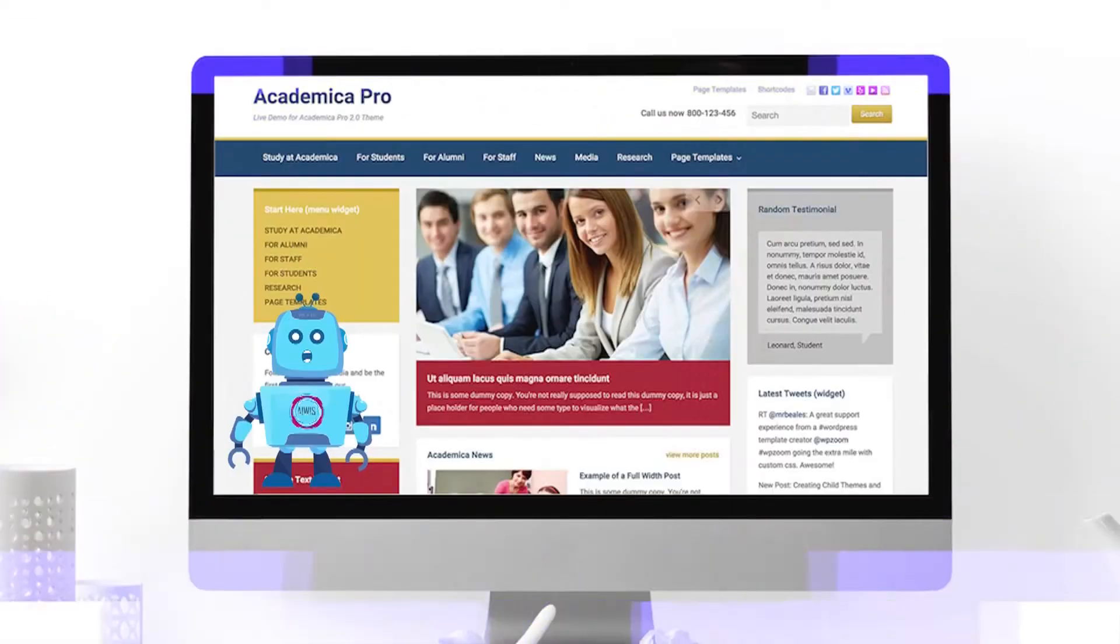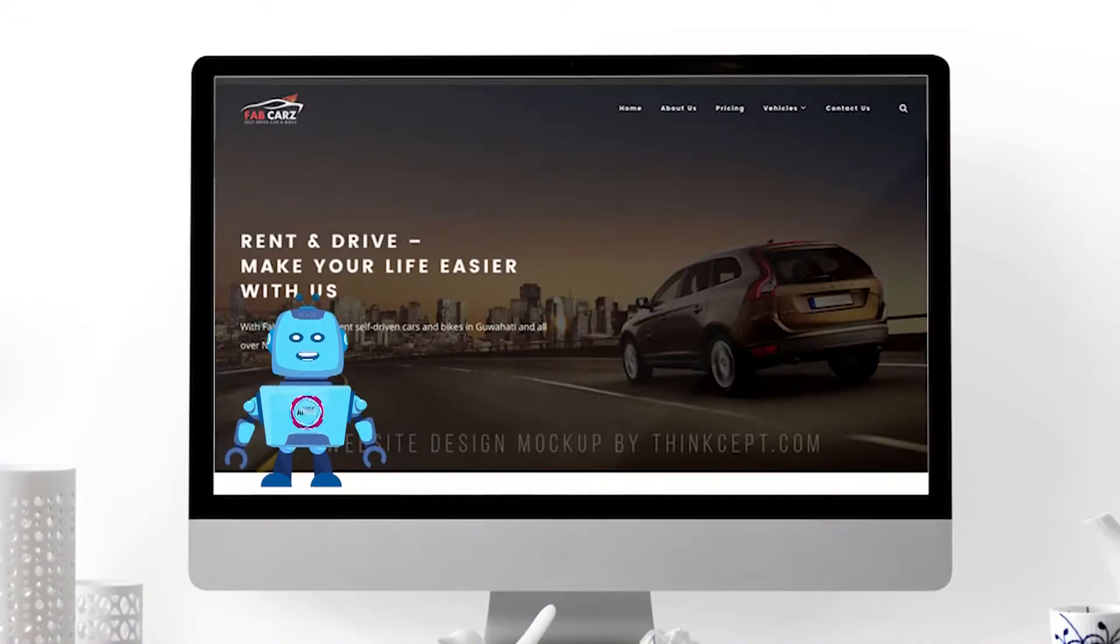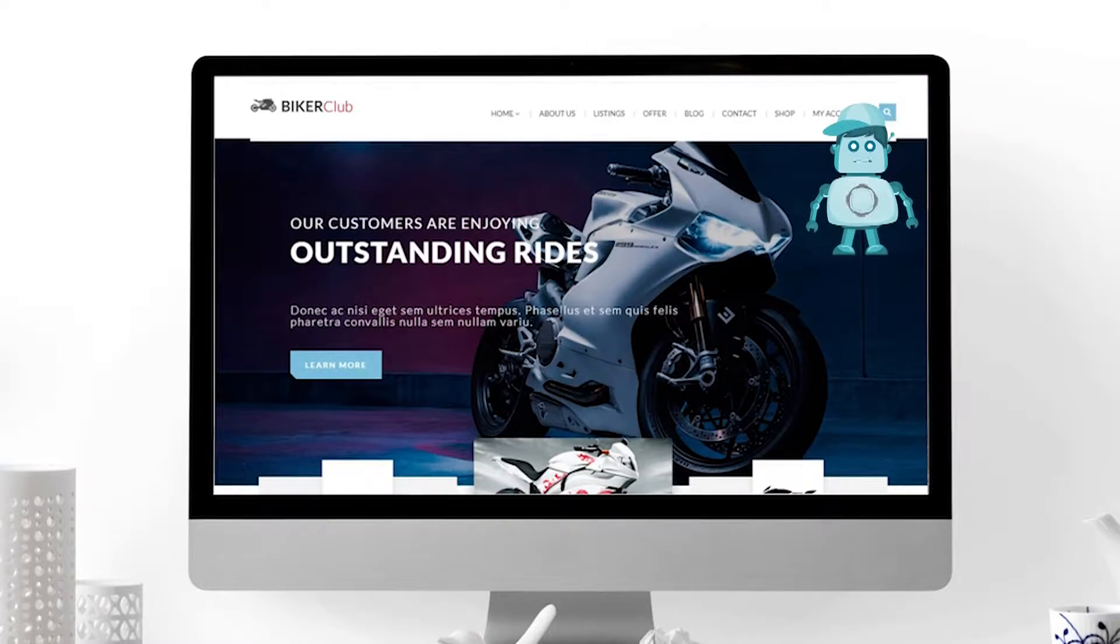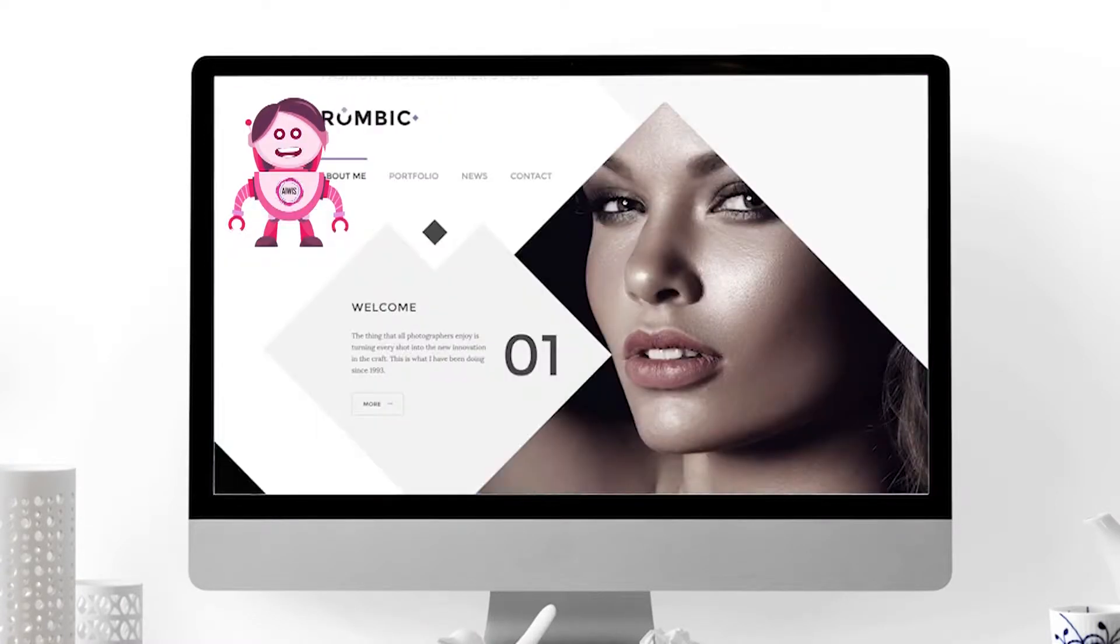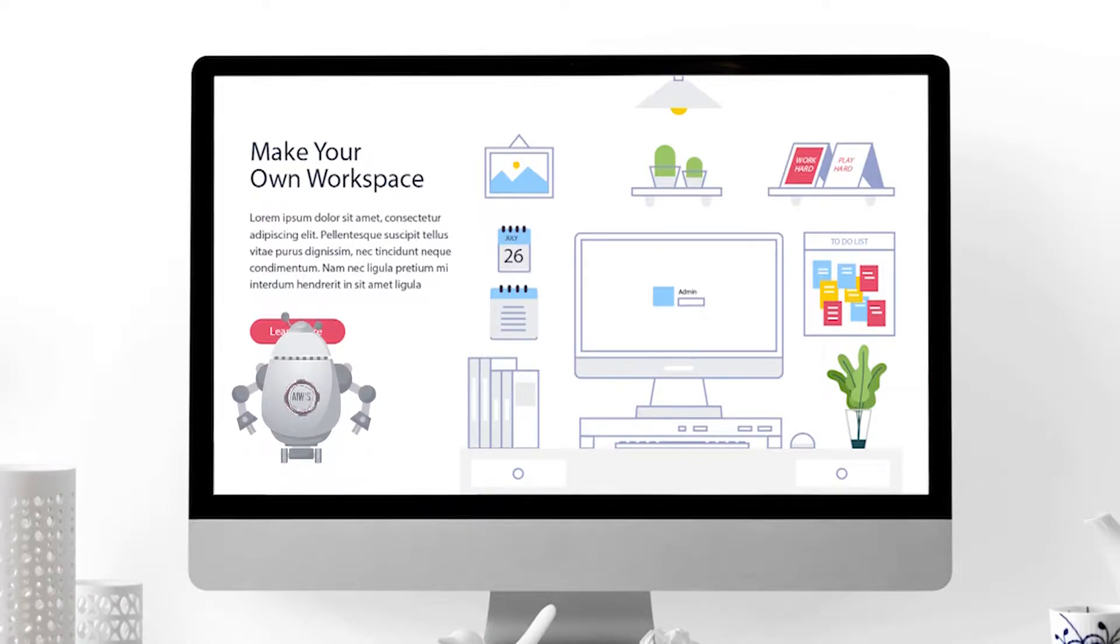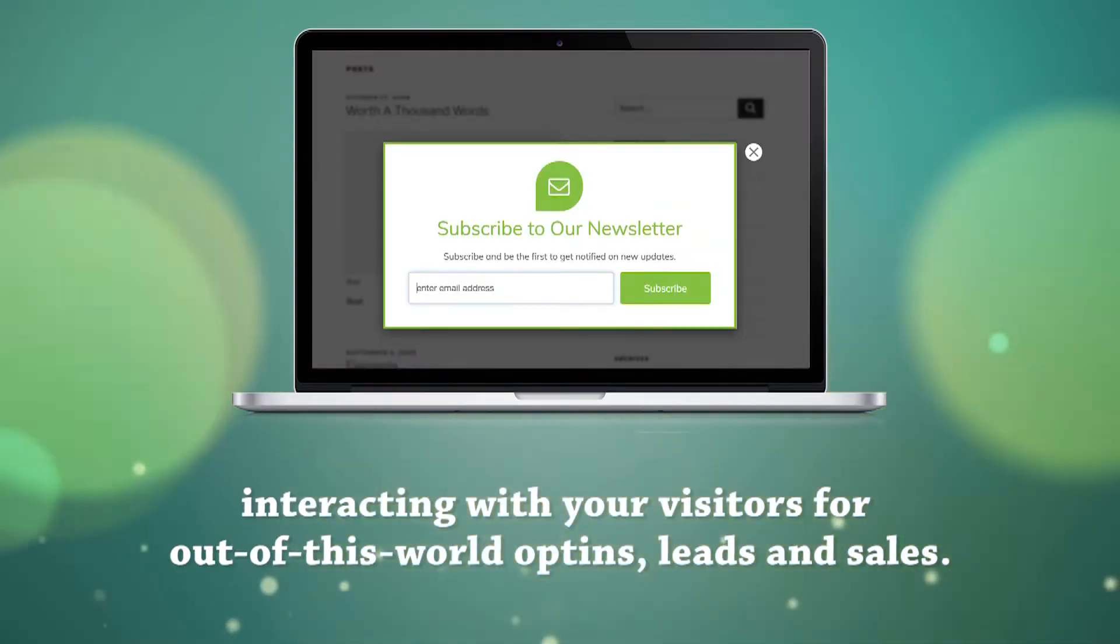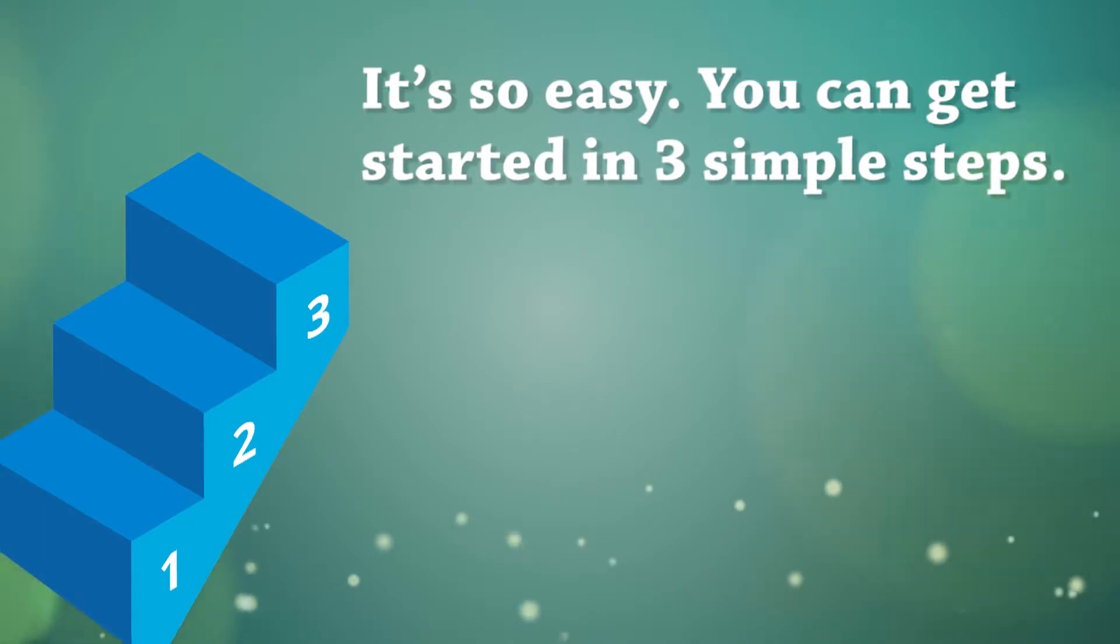Want different video avatars on different pages of your site? You can do that too, with different avatars on your sales page, about page, blog, product pages, and even your checkout pages, interacting with your visitors for out-of-this-world opt-ins, leads, and sales. It's so easy. You can get started in three simple steps.